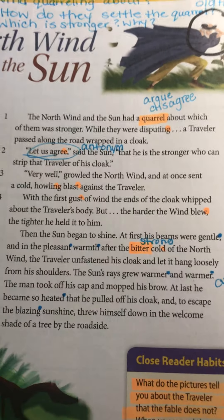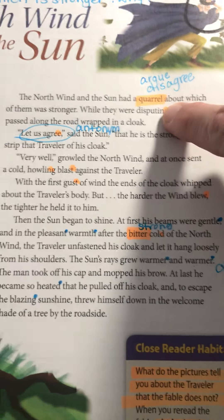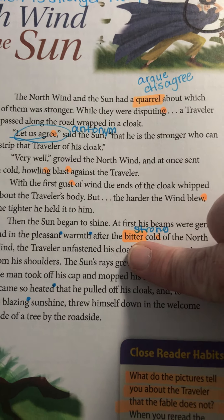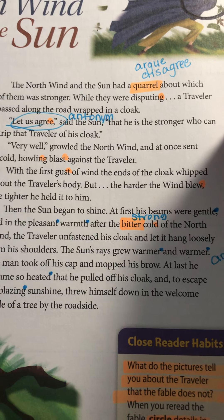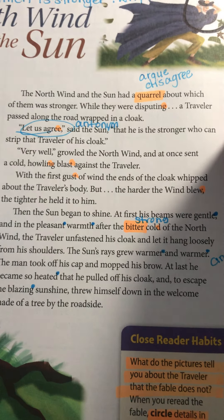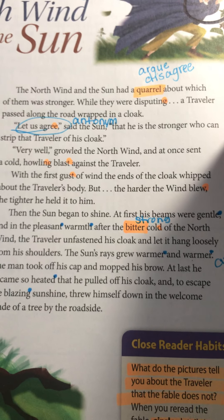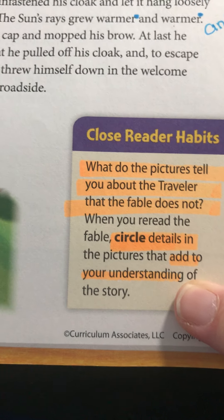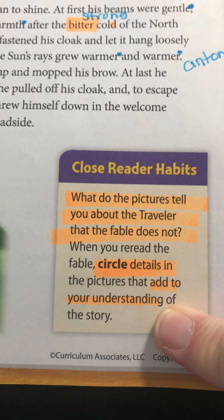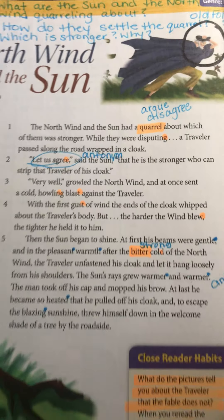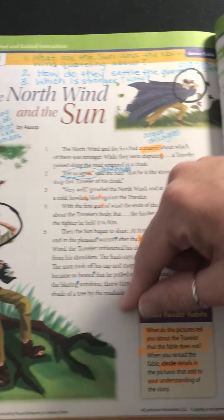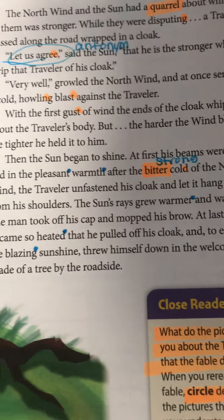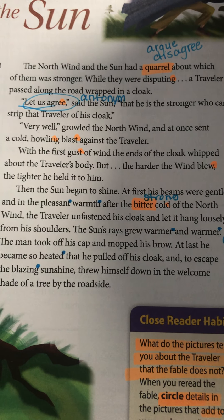Let's go ahead and read it the second time and then we're going to analyze it. I went ahead and highlighted two words that you might have highlighted when you read it the first time through that you weren't quite sure what they meant, so we're going to talk about those. I also want you to circle details in the pictures that add to your understanding of the story — at least one thing in each of the pictures.